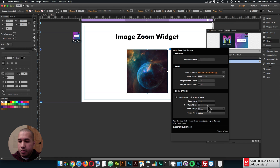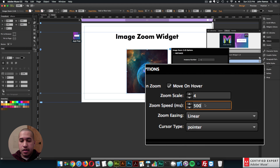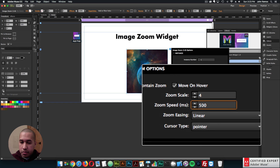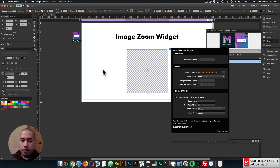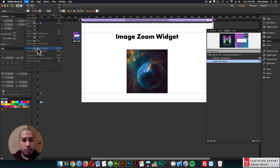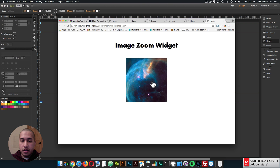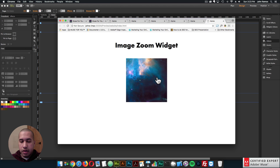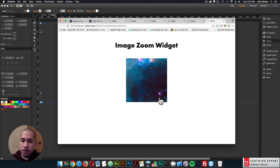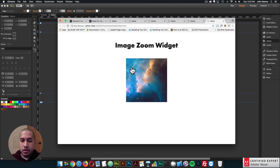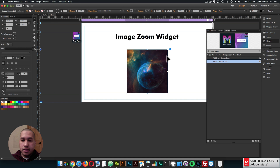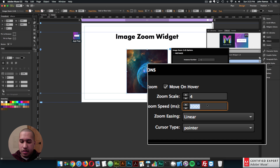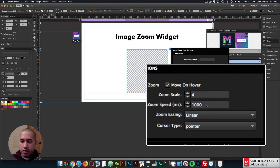Then we have the zoom speed, which is in milliseconds — 1000 milliseconds equals one second. I can set it to something like two seconds, and if I preview, it's going to be a bit slower to zoom in, and moving around the image is also a bit slower. I'll set it to one second, so 1000 milliseconds.